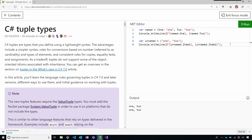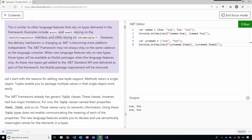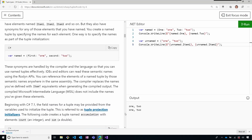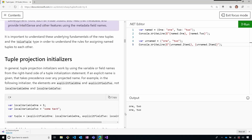C# also has unnamed tuples as well. Here you're not giving a name for each field, and then you would have the generic item one, item two, and so forth. If we run here, you get the same result either with named or unnamed tuples. There are quite a few different syntaxes you can use.